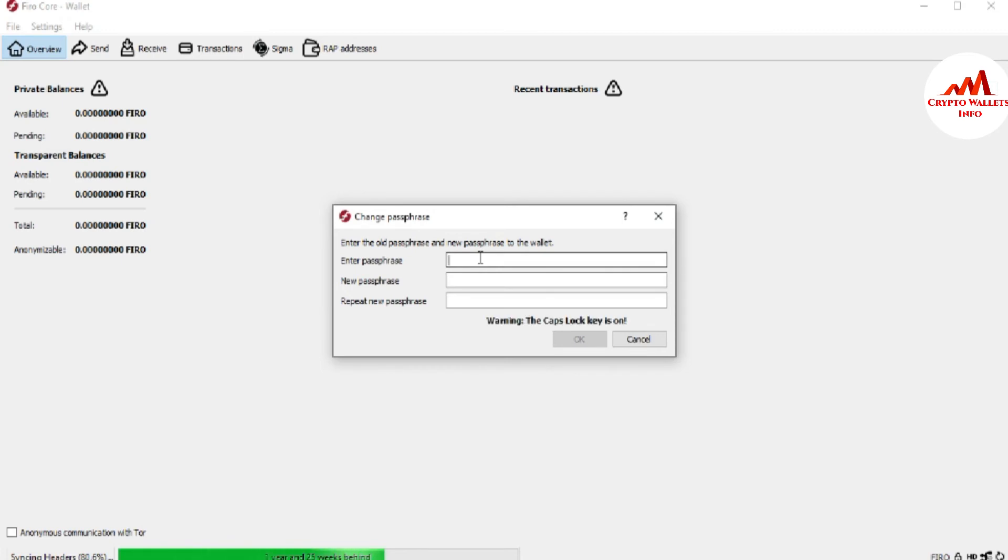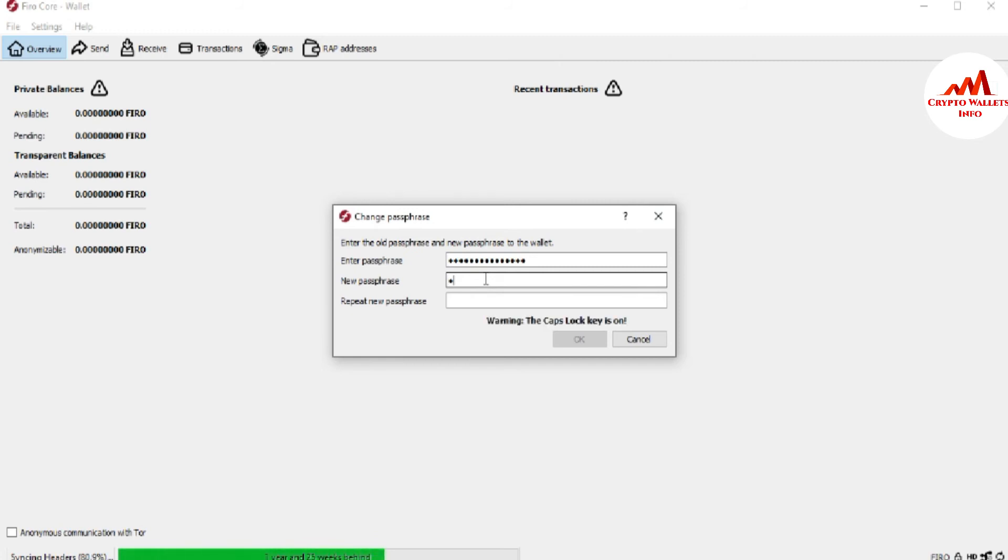I remember my old password, so I'm going to write it here. I'm going to write my old password which I applied in my last video. Now I'm going to change my password because let's suppose my password is compromised, so I want to change it.